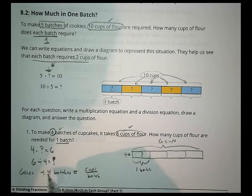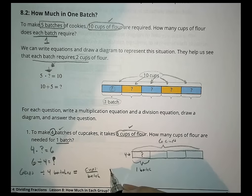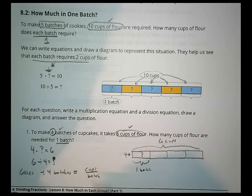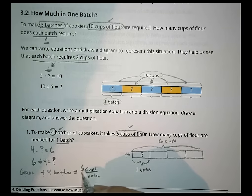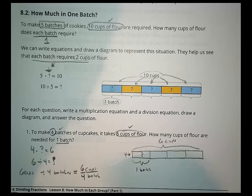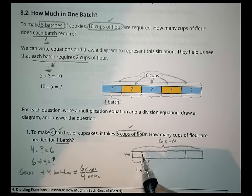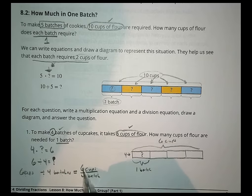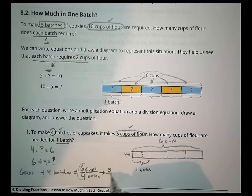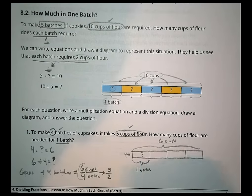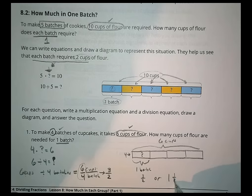6 divided by 4 is 6/4, which reduces to 3/2. Written as a mixed number, that's 1 and a half cups per batch. So each batch requires 1.5 cups of flour.